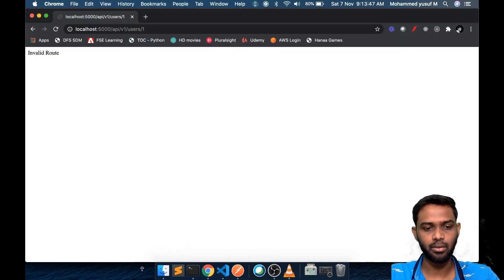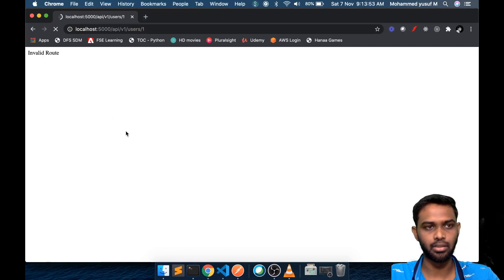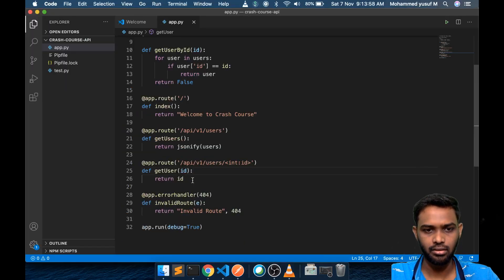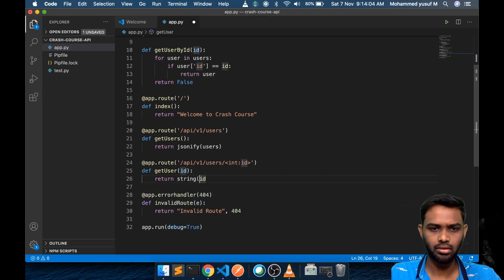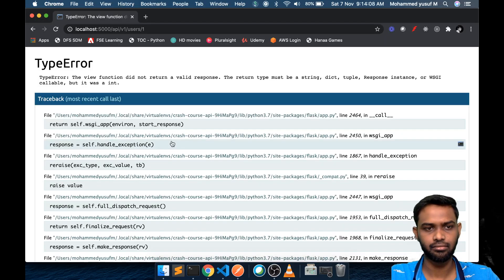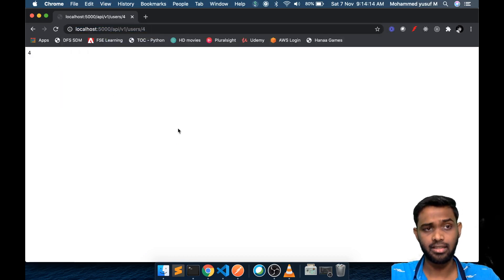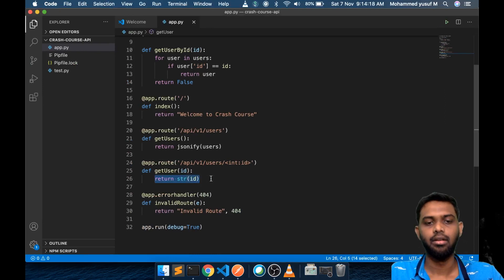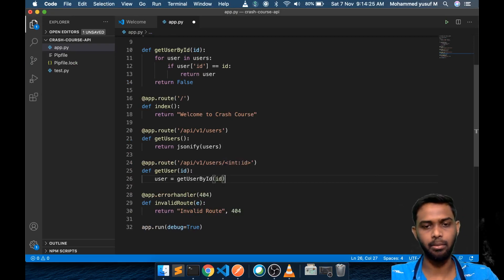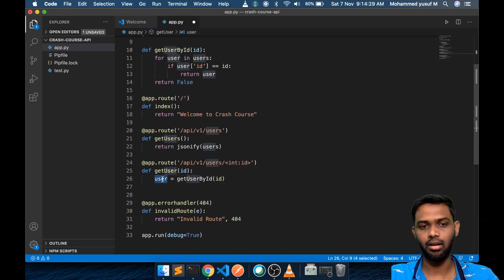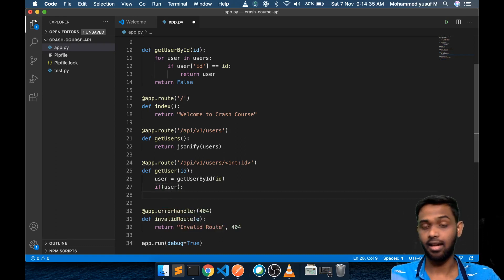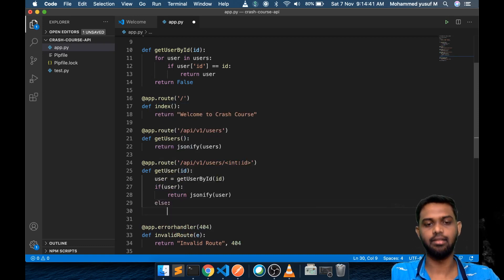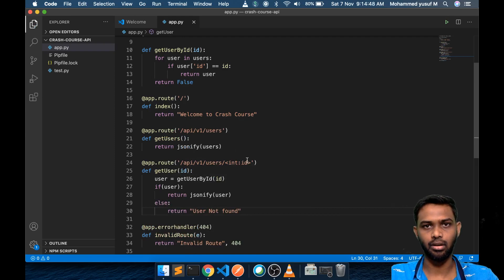Previously it was like this. Now we can see, if you put 4 or whatever it comes. Now we are able to get the value. What we need to do is basically say user equals get user by id passing that id. That id will be passed and the user will get either a value or false. If user, which means if it is true, then I have a user object. Return jsonify of that user. Else I would say return user not found.